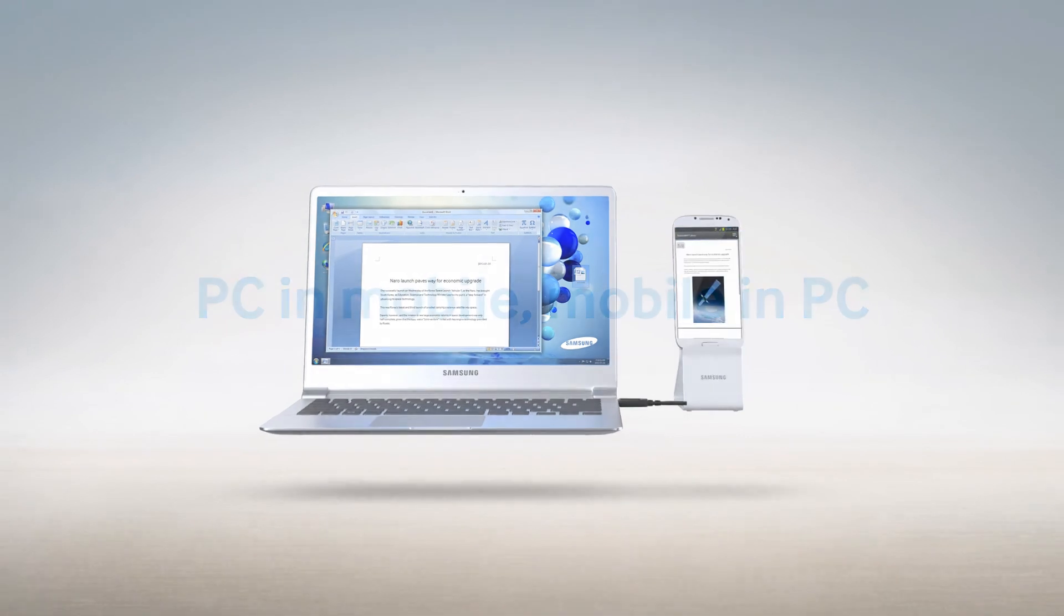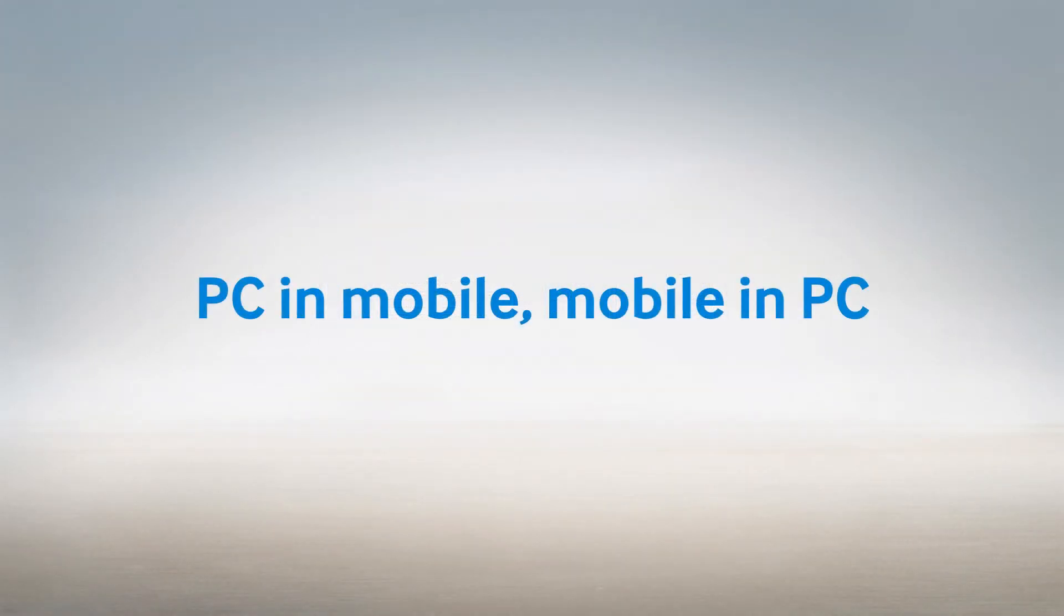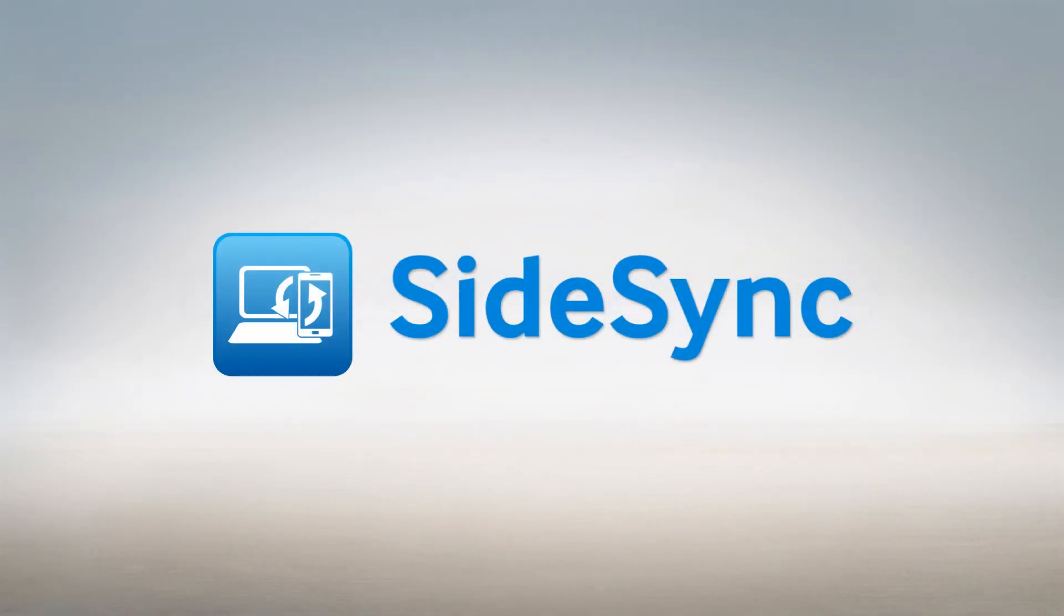Samsung SideSync. PC in mobile, mobile in PC. Making your life in sync.